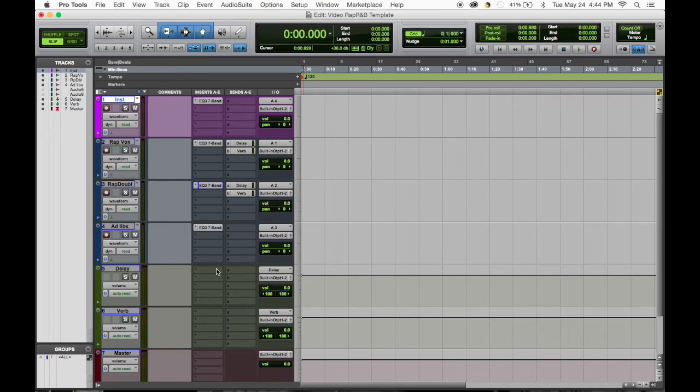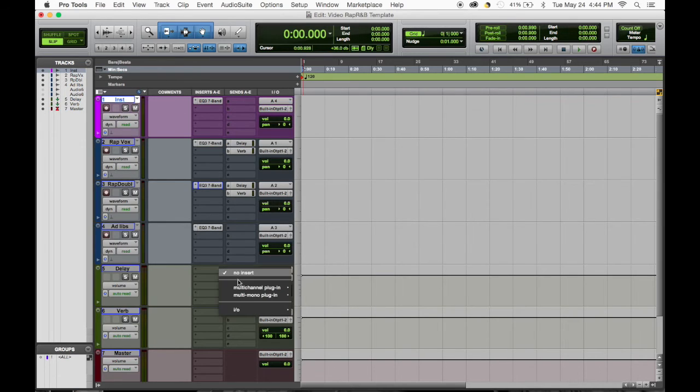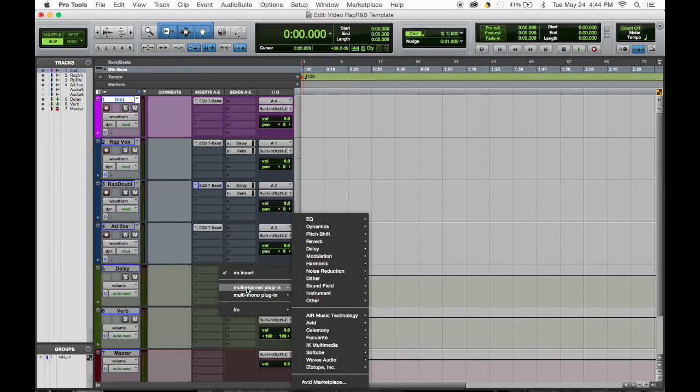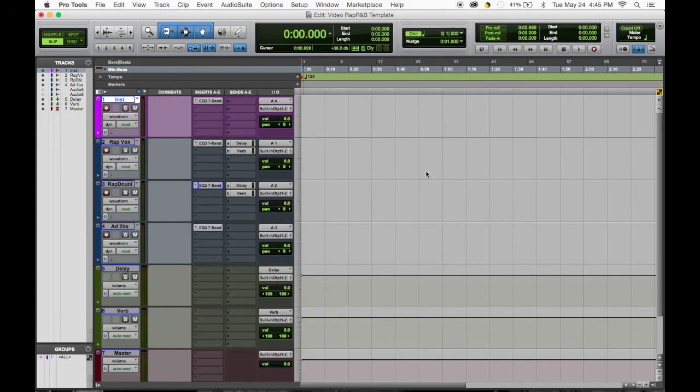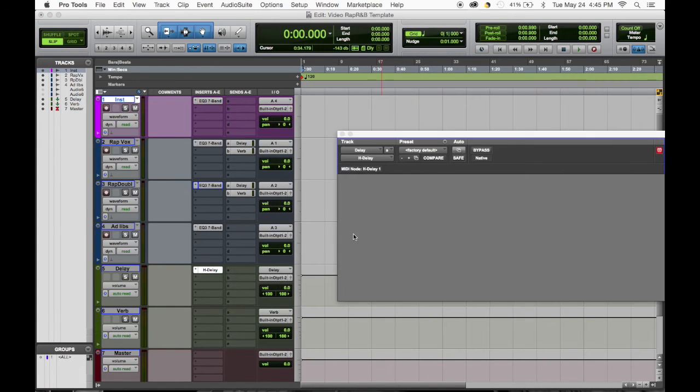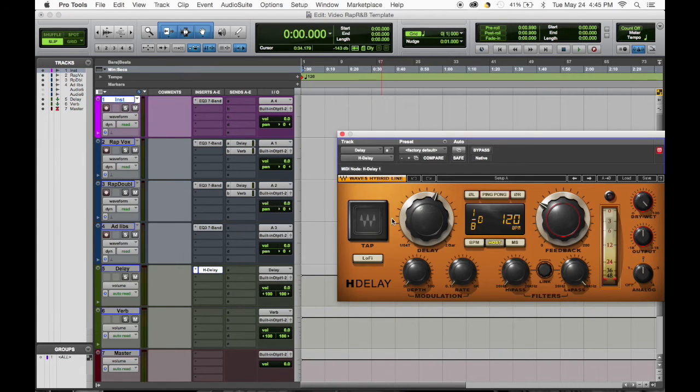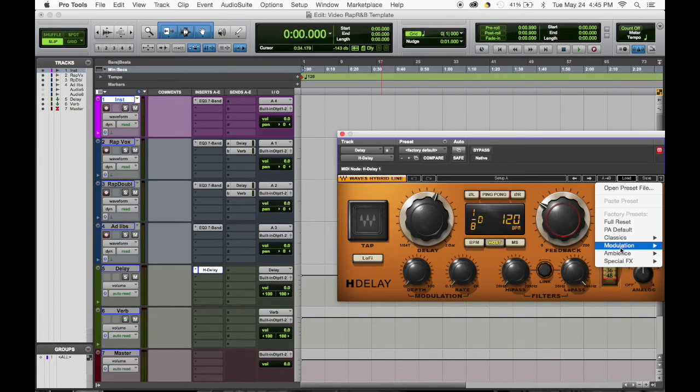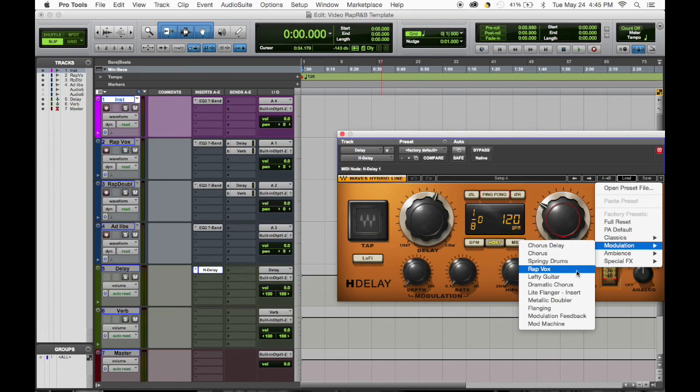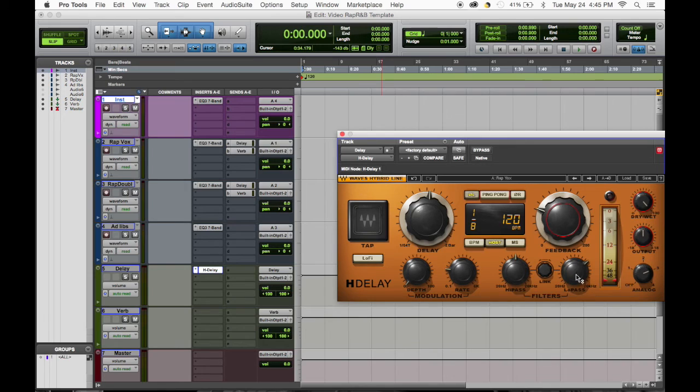So when I pick my delay, I usually go Waves, and I do H-Delay. It's one of my favorite delays, I absolutely love it. And they have a great preset in here and it's called rap vox, so rap vocals.